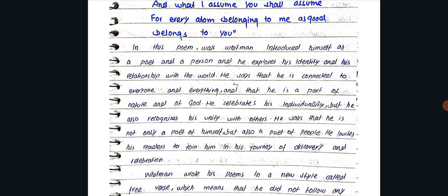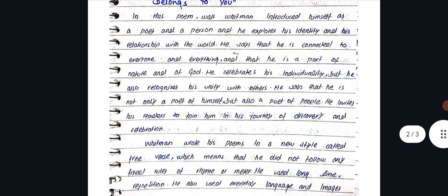In this poem, Walt Whitman introduced himself as a poet and a person. He explores his identity and his relationship with the world. He says that he is connected to everyone and everything, and that he is a part of nature and of God.